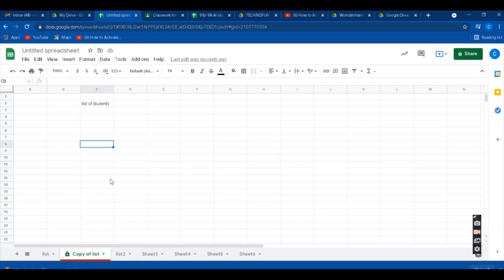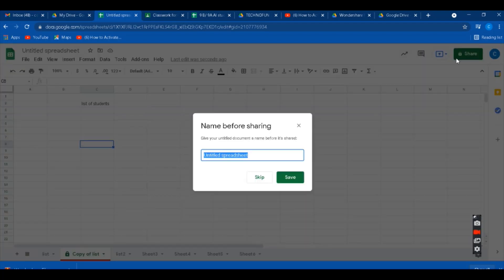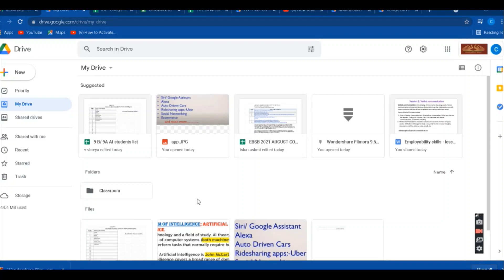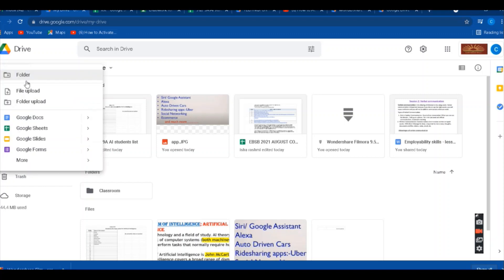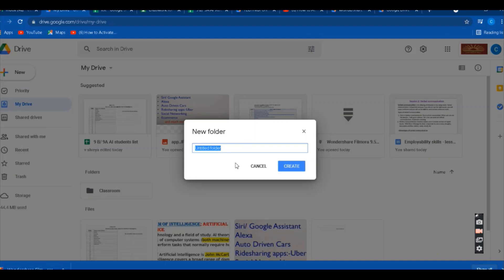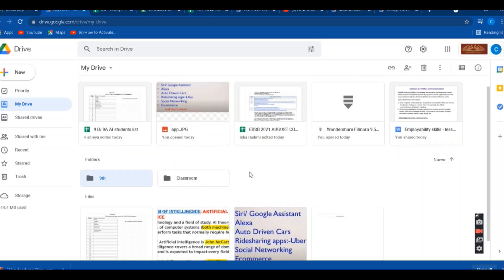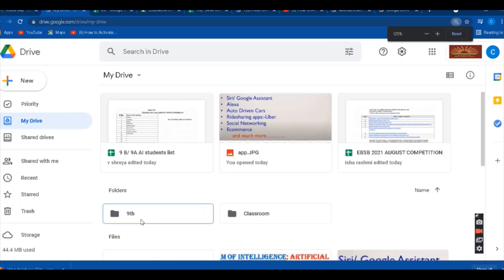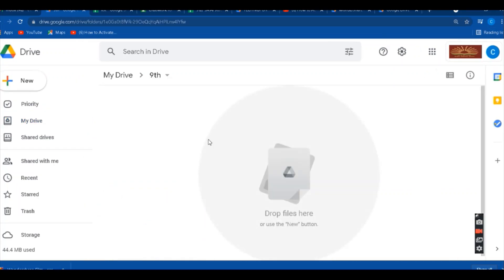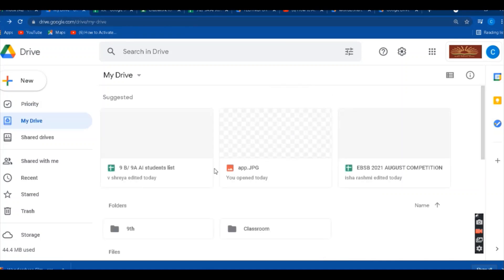After this, you have to share the sheet. You will see the green 'Share' button on the right-hand side — click on it to share. Now, let me quickly show you how to create a new folder. Go to 'New' options and here you will find the 'Folder' option. Click on it, give the folder a name — for example, 'Ninth' — and click Create. The folder is now visible. You can open it and add many files inside it.